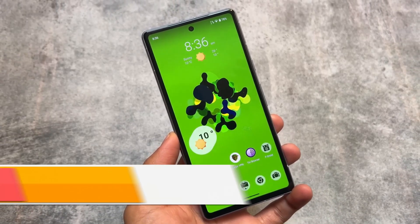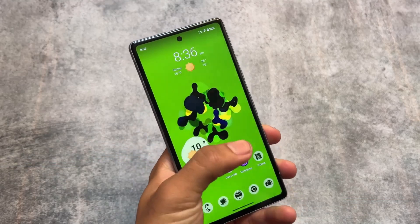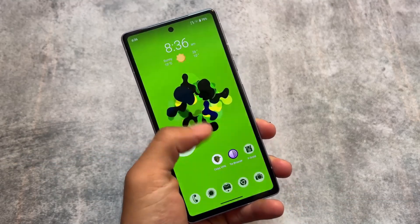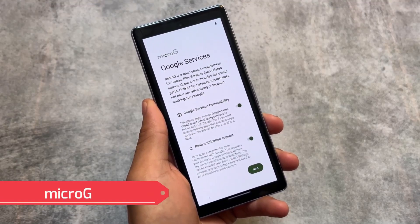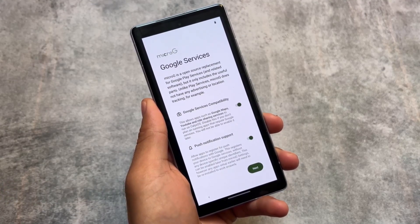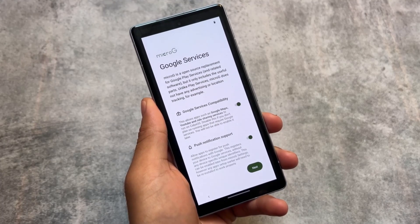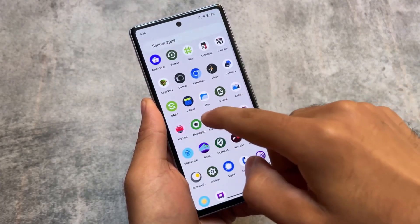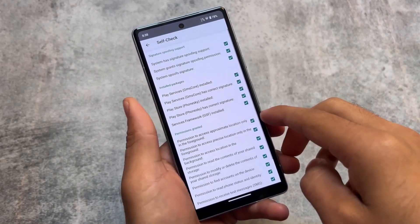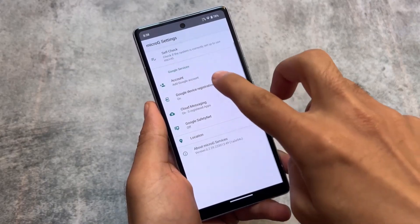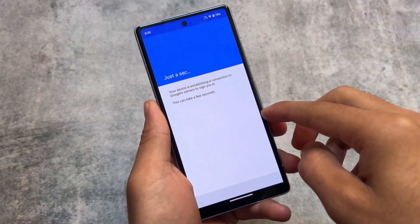The second one is CalyxOS. Unfortunately it's only officially available for Google Pixel devices, but unofficial versions are available for a lot of devices. CalyxOS supports microG by default — you don't need to install Google Play Services separately, as they are already integrated in the system in a separate environment. MicroG is a little bit different from normal Google Play Services.